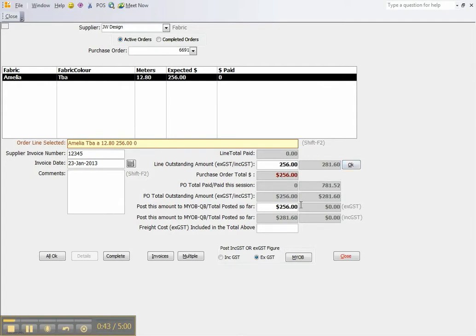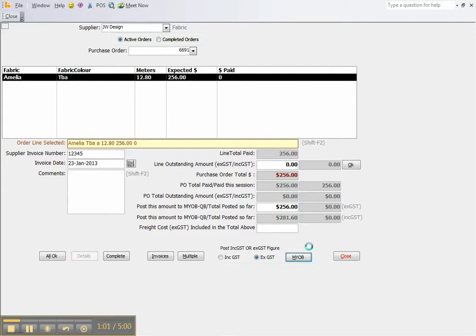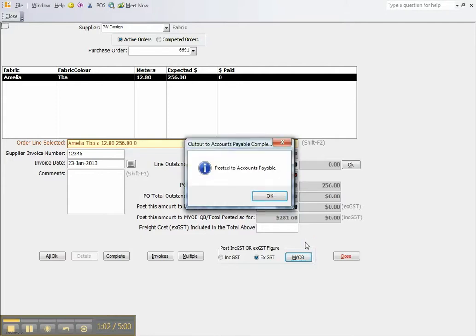Otherwise we would adjust the line outstanding amount and the amount total in order to post to MYOB or QuickBooks. In this case we are accepting that amount there. Simply click OK and then push it to MYOB or QuickBooks. It does not matter. It will process either.